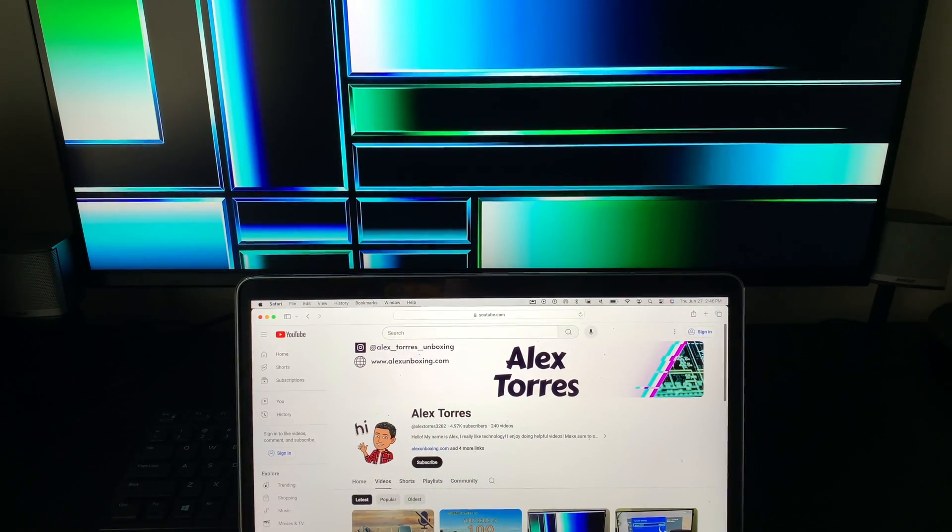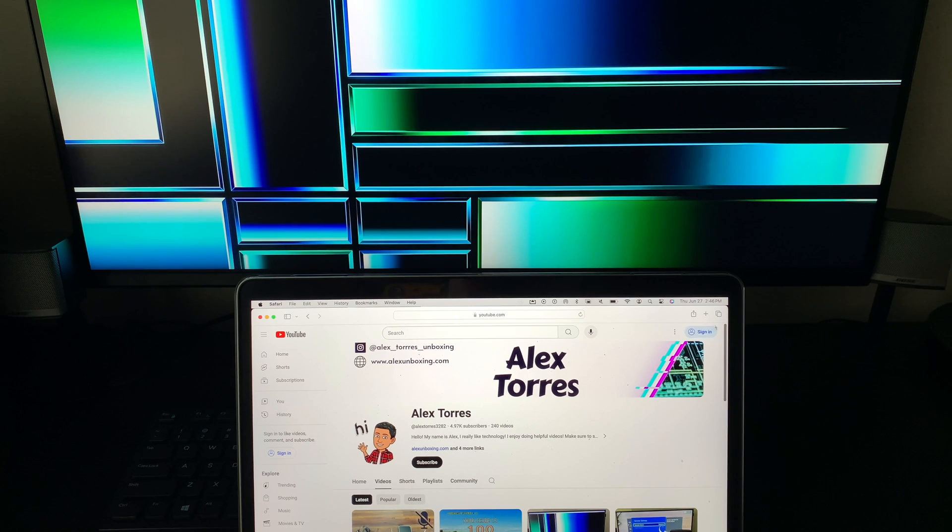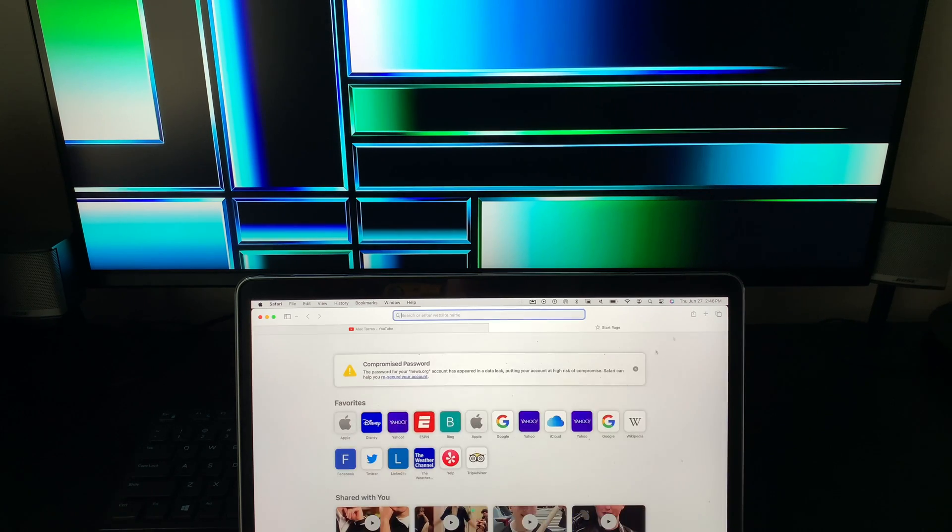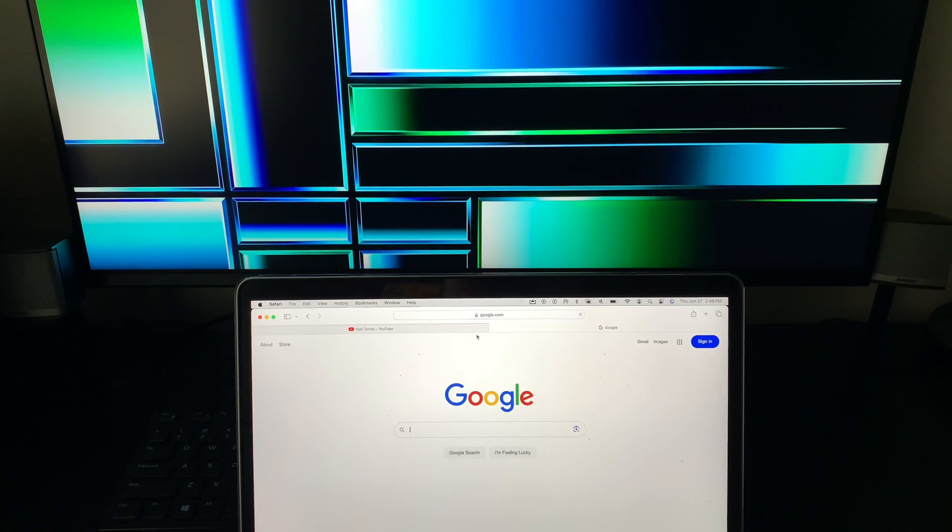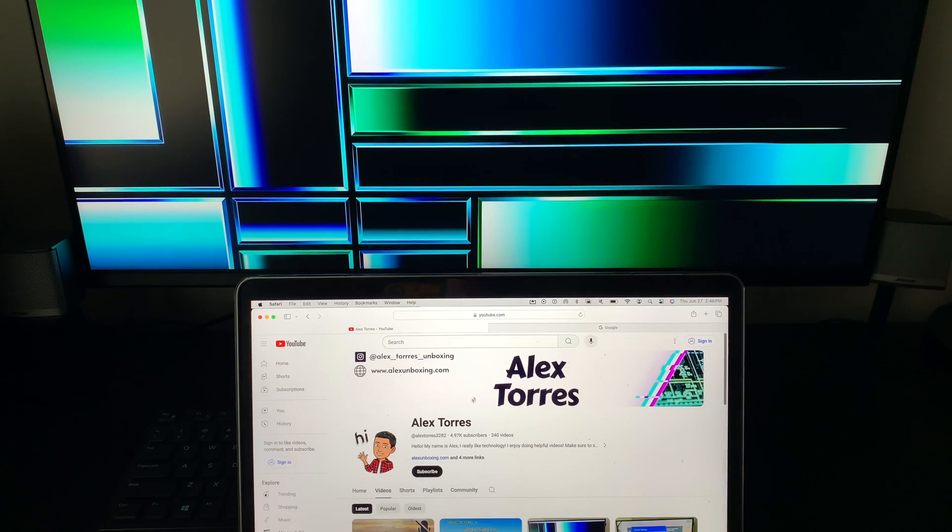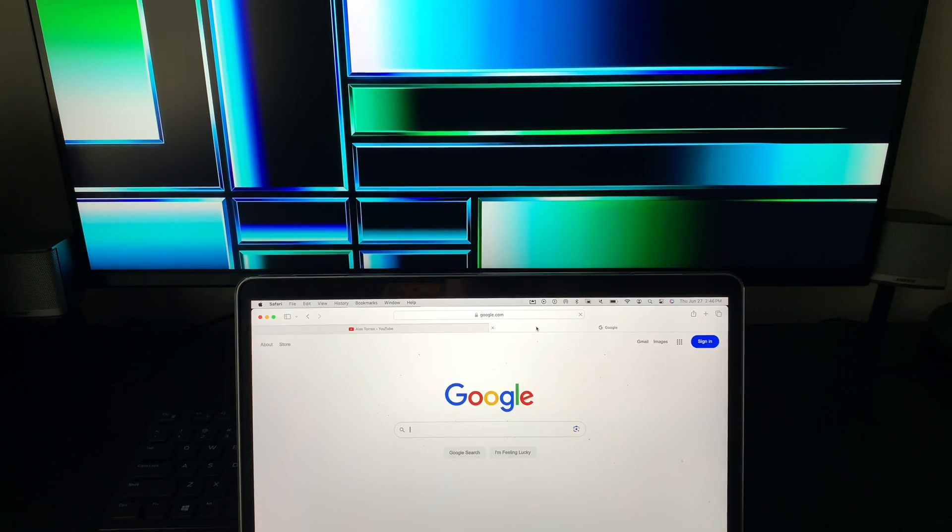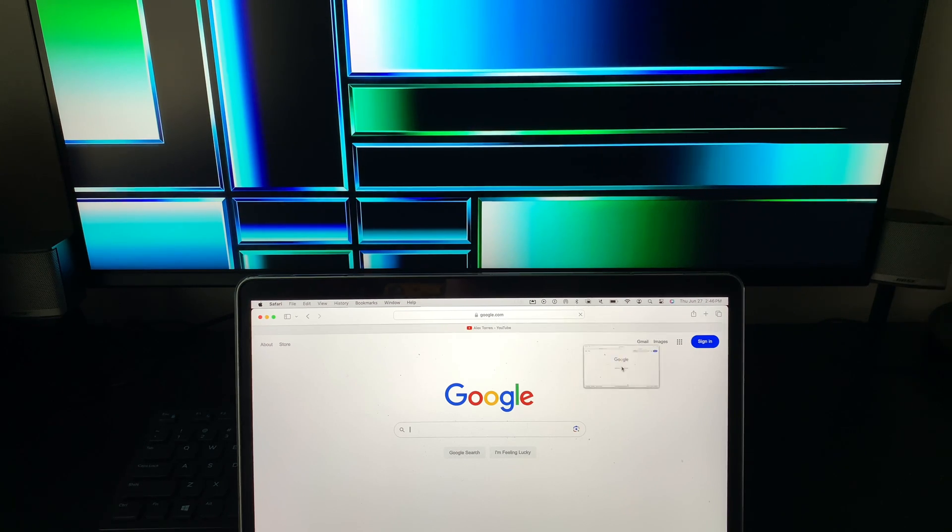And as you can see now I'm viewing something down here. I'm going to open up a new tab and click on Google. If you want to watch YouTube down here and do emails over here you hold it and drag it over to the screen.